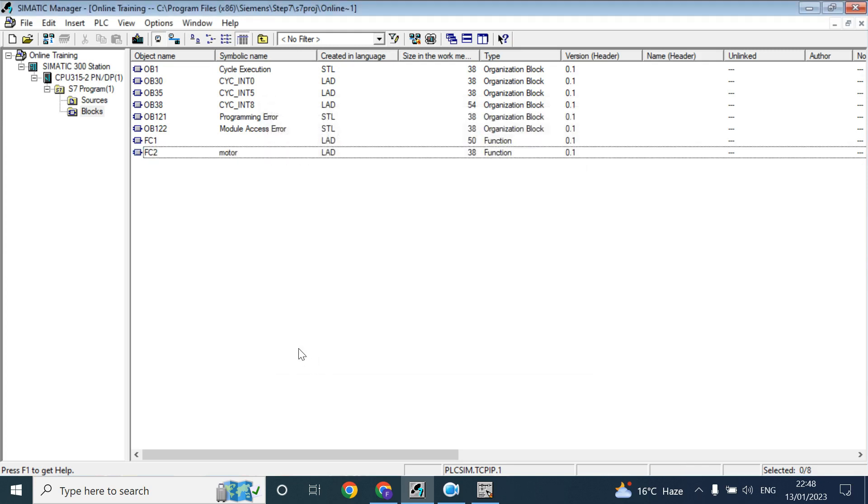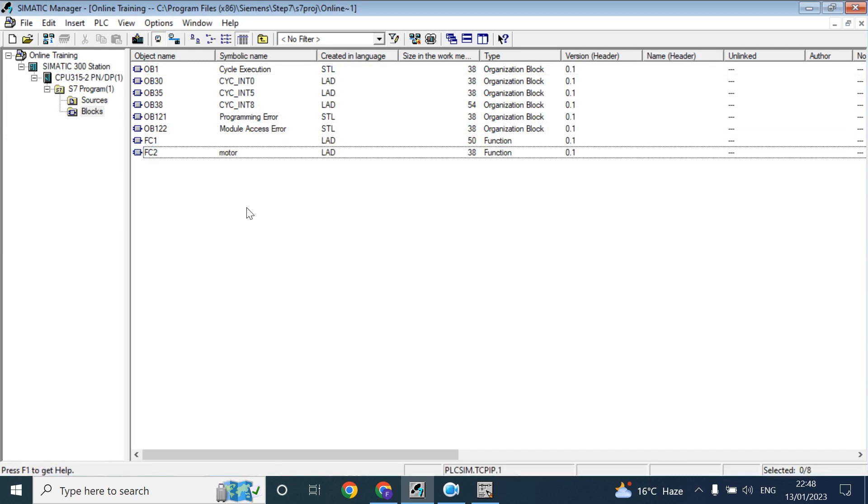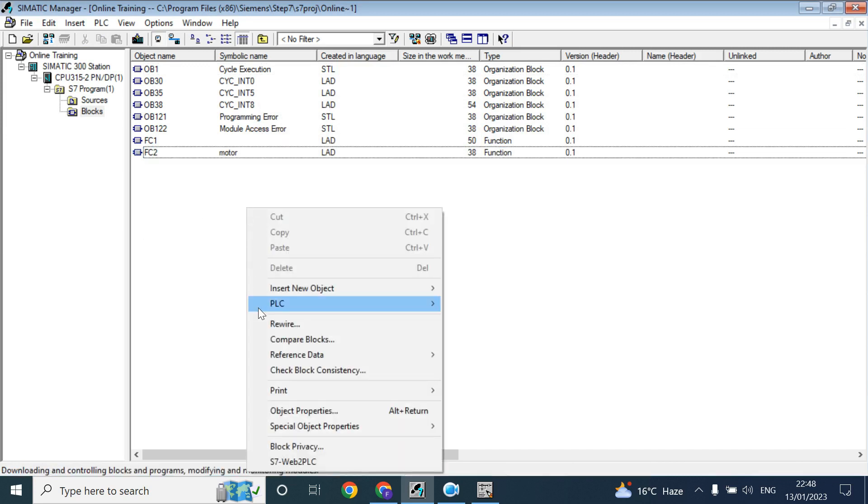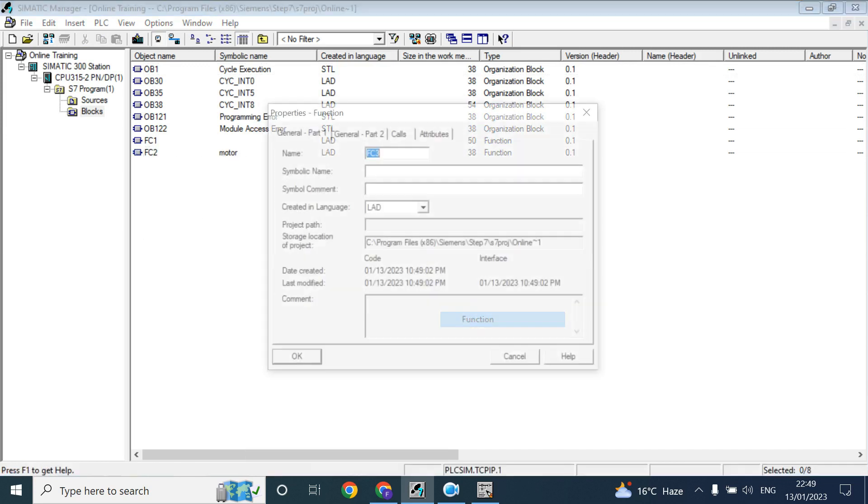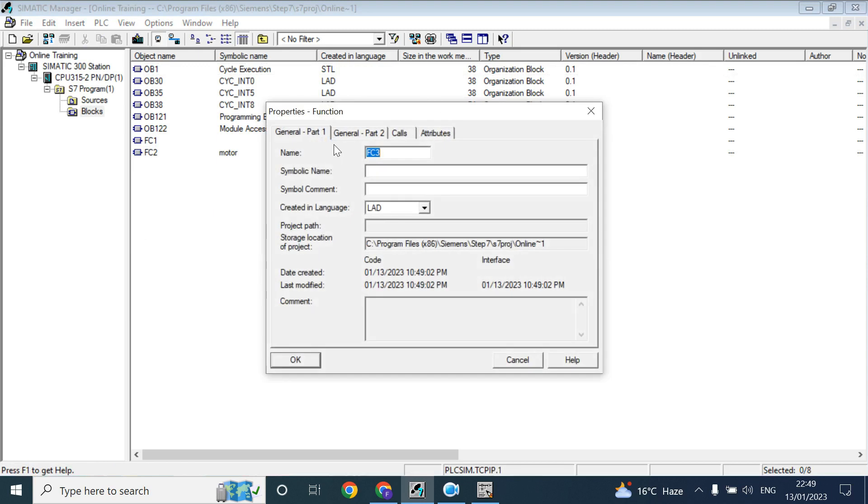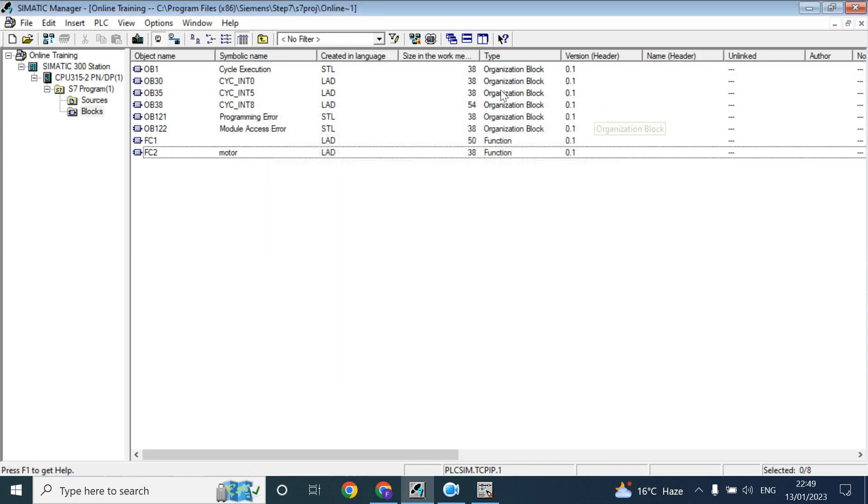Here also you can, if you click during the create of your block, you can give the author name, family, suppose Siemens manager, name of header. Most of the program here you can see program block has no header. Here you can give the header name.